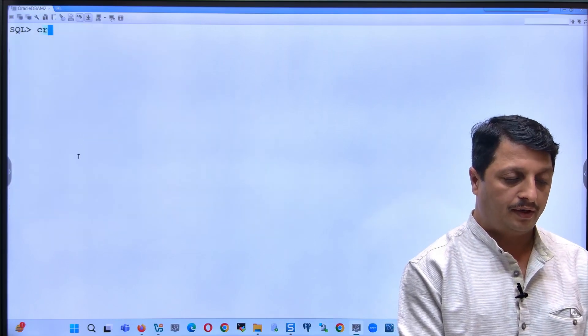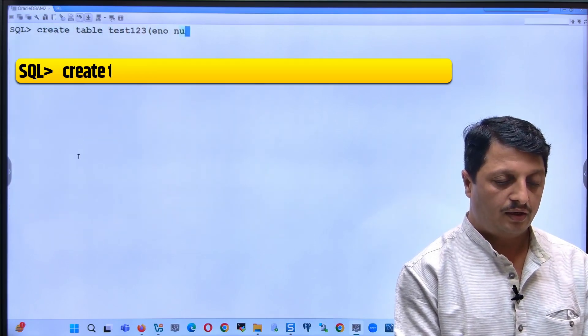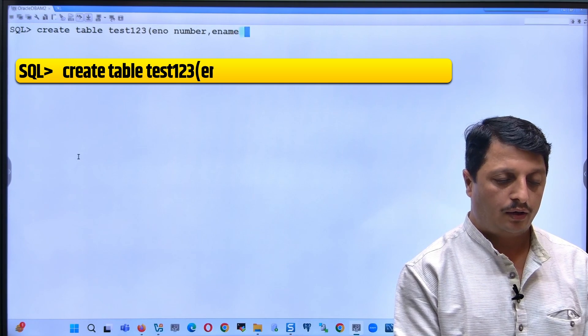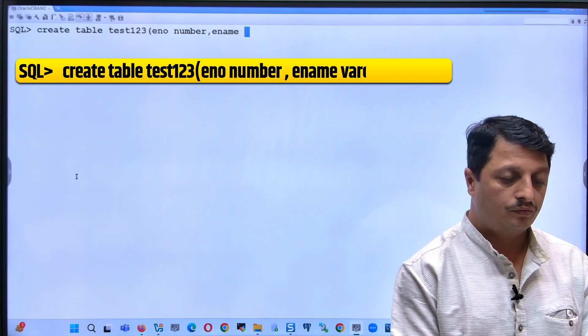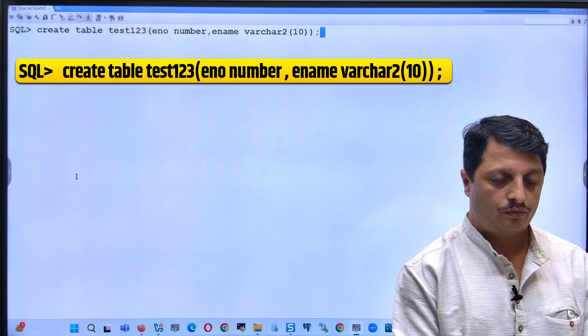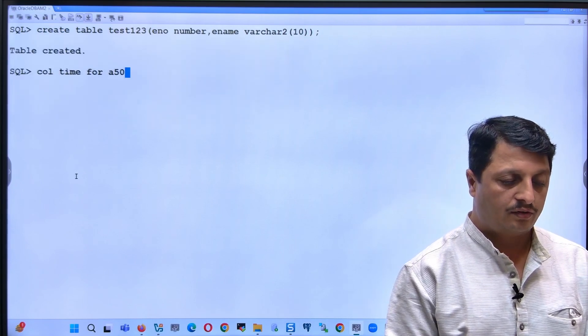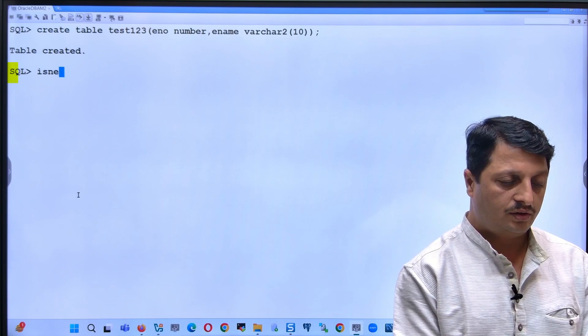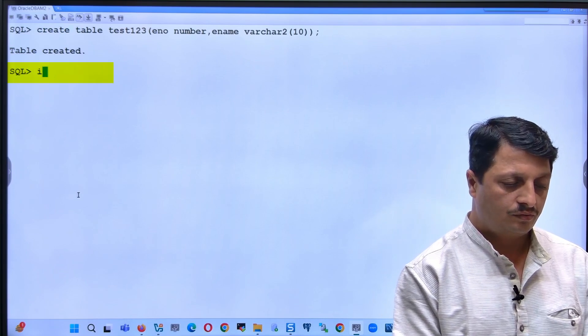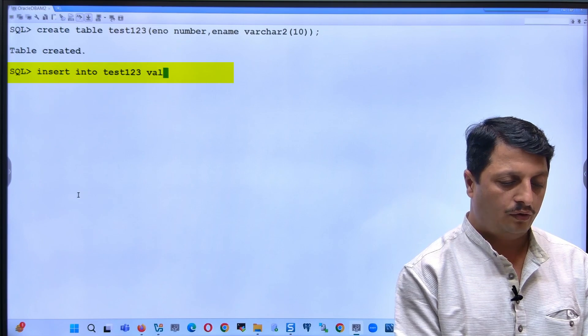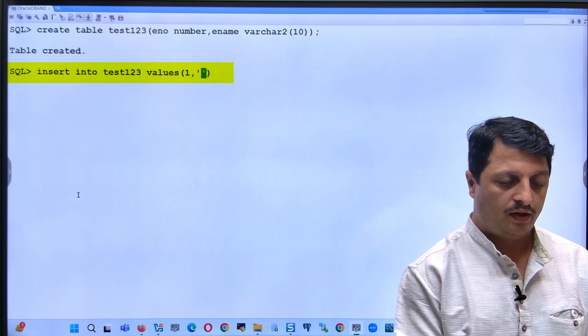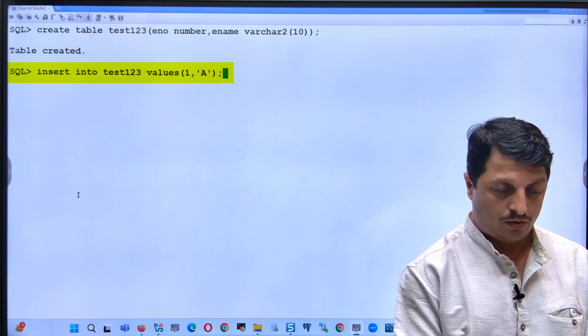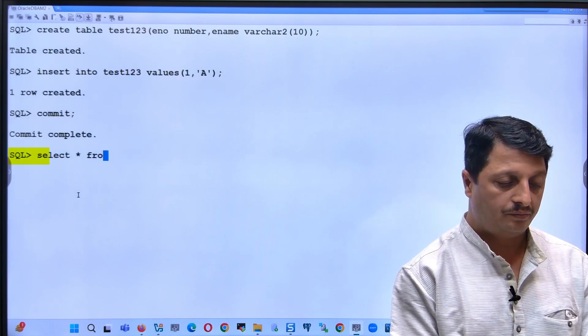Let's create a table: create table test123 with a certain column. So this table gets created. Let's insert some data: insert into test123 with one value. One value is enough. Let's commit.